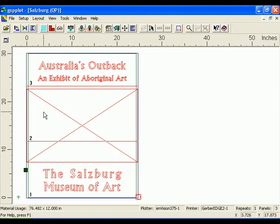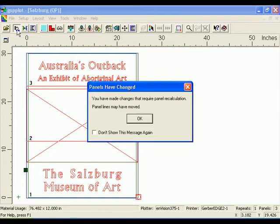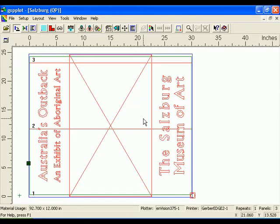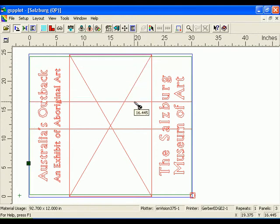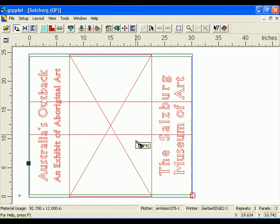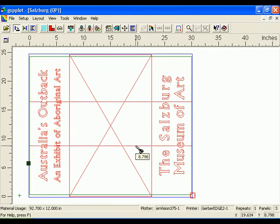In GSP Plot, click the Axis Swap button to rotate the job 90 degrees. Click and drag Panel Line 3 between the words Of and Art. Click and drag Panel Line 2 between the words The and Salzburg.